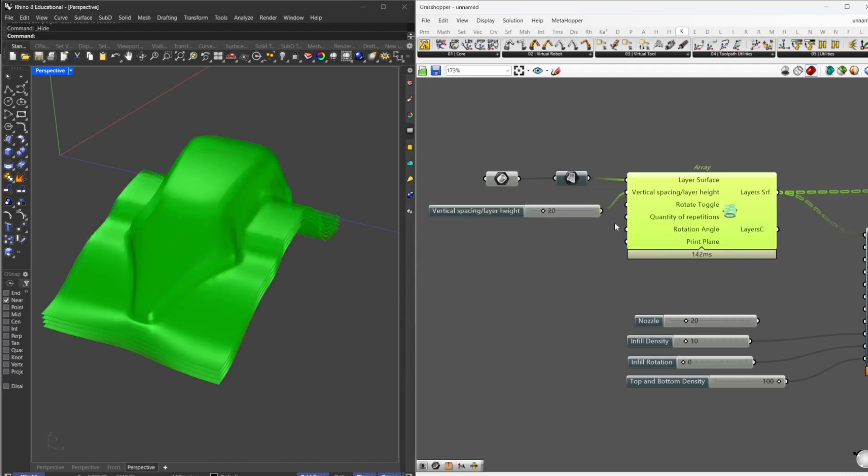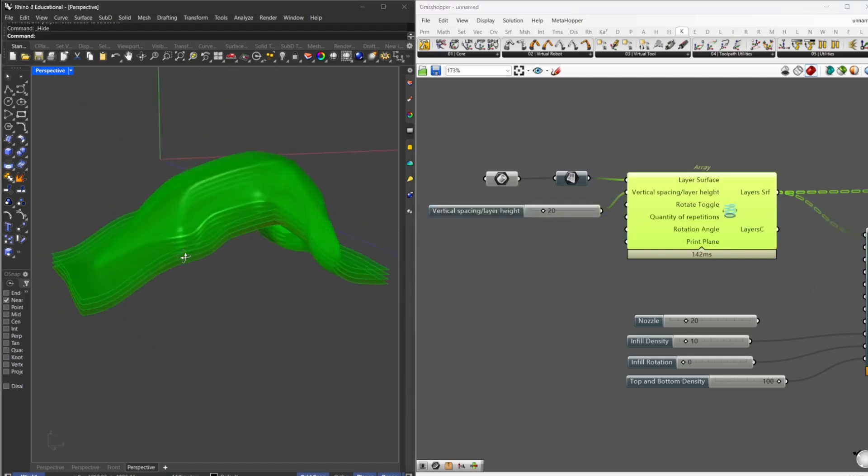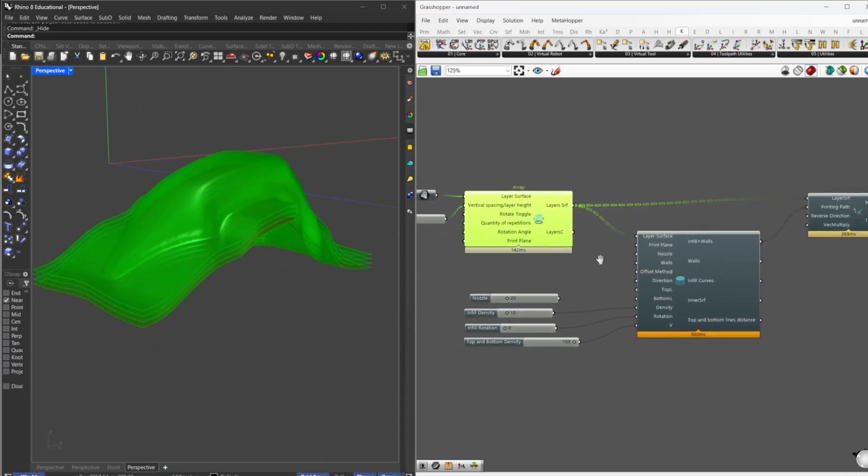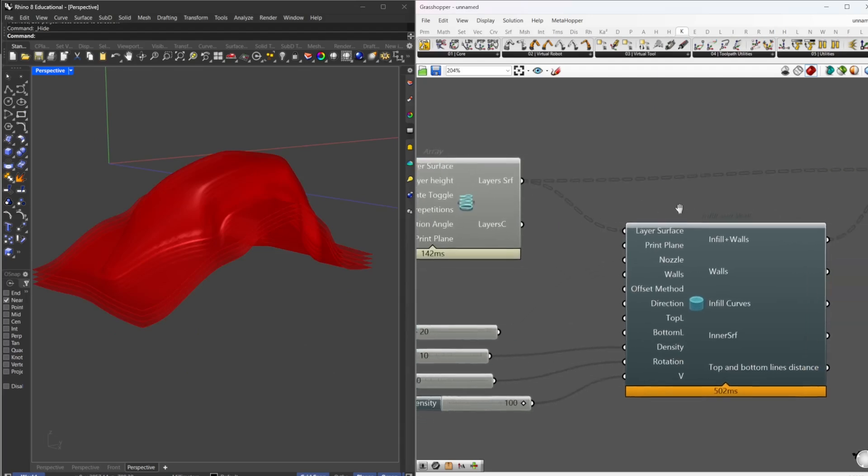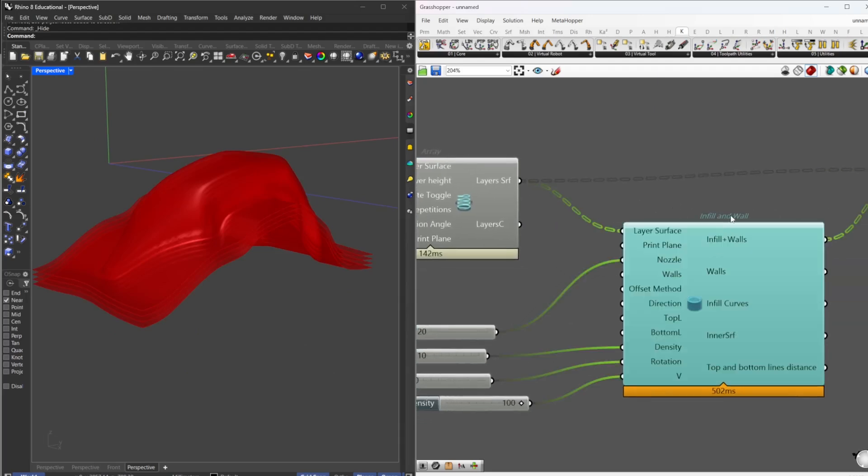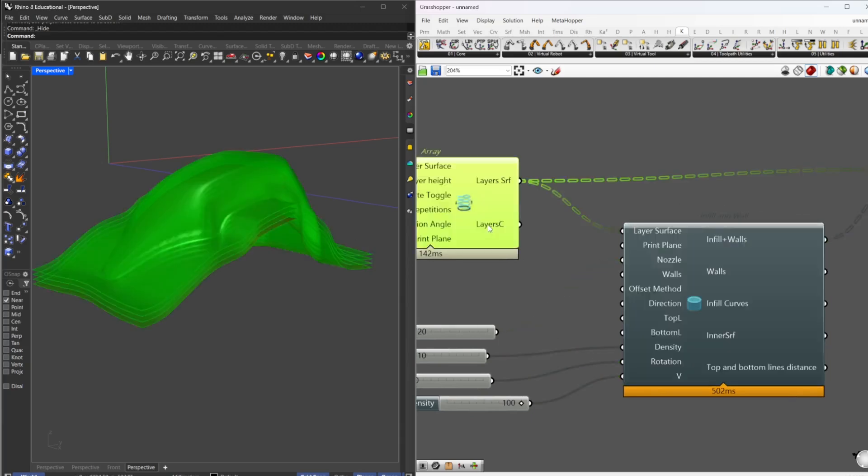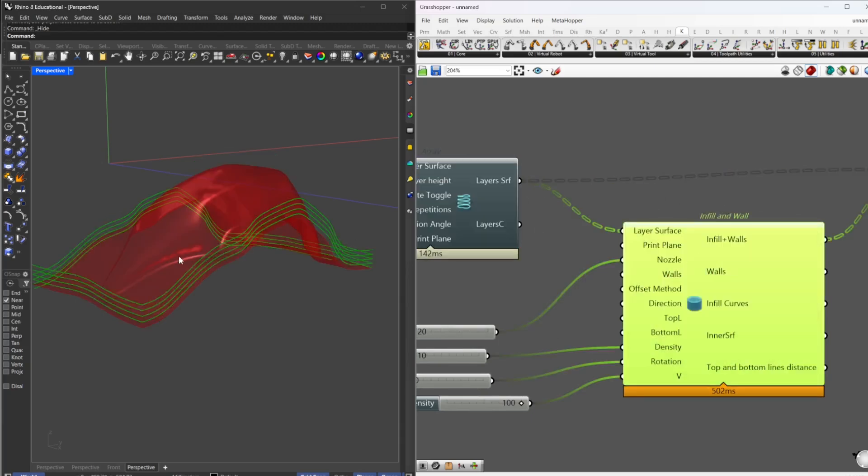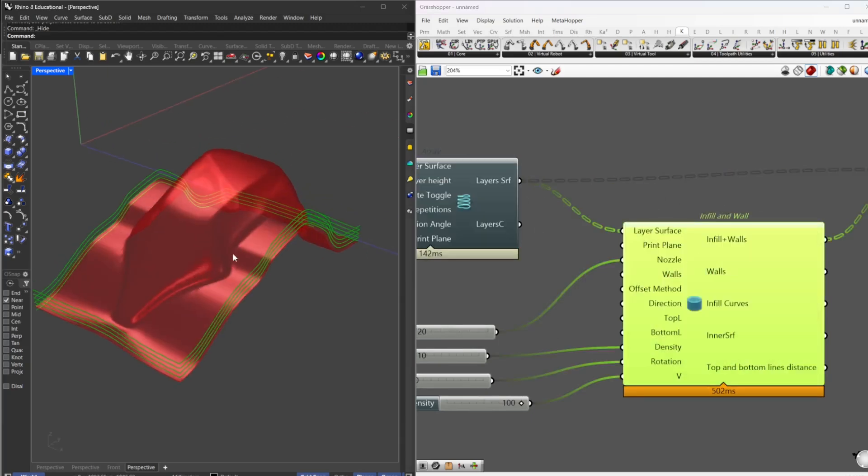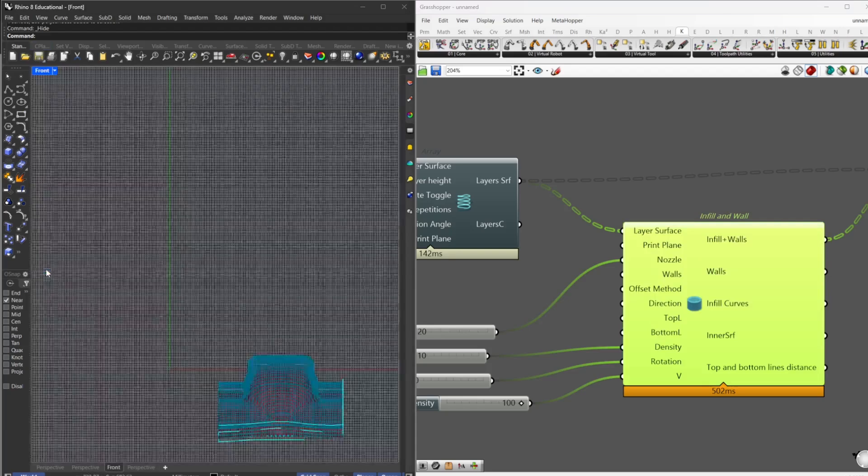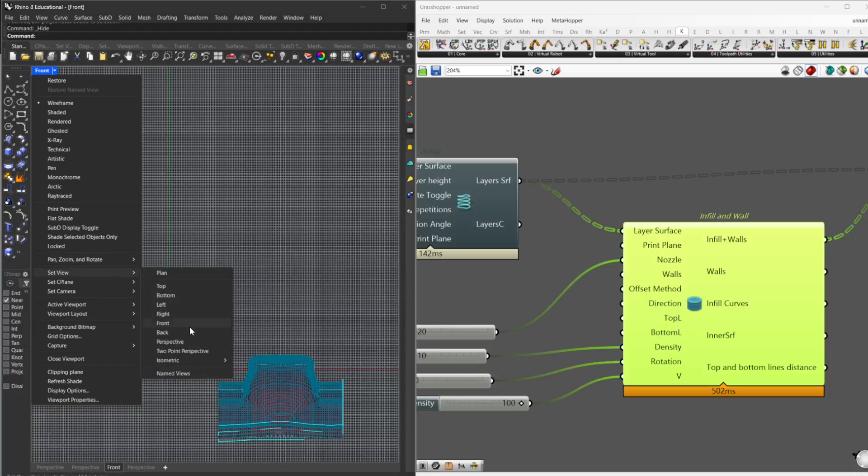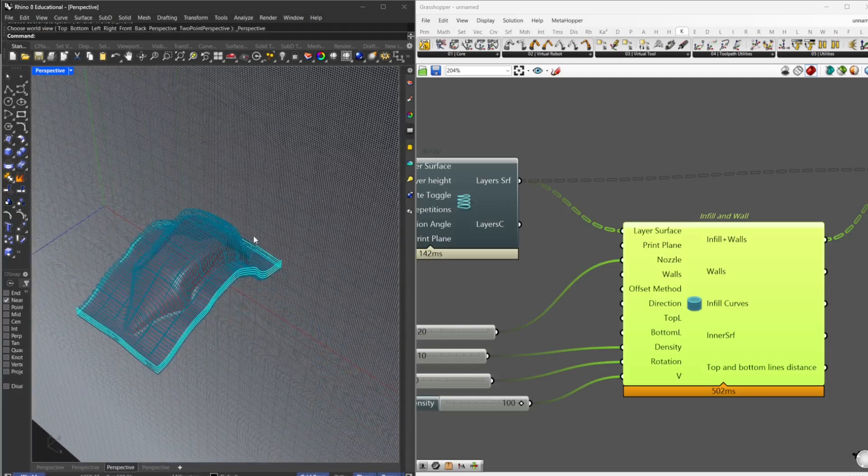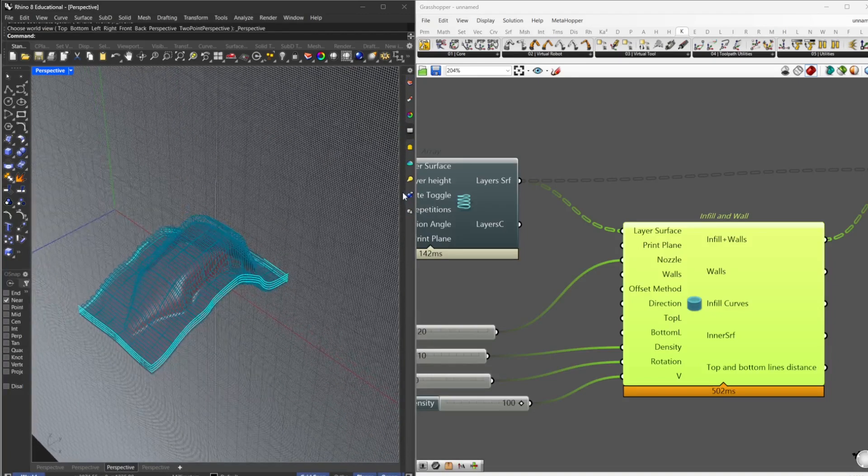After that, we fit that layer surface on the infill and wall component so we can create our paths. Well, for some reason the preview is glitching, I don't know why, but let's continue. And after we have this...